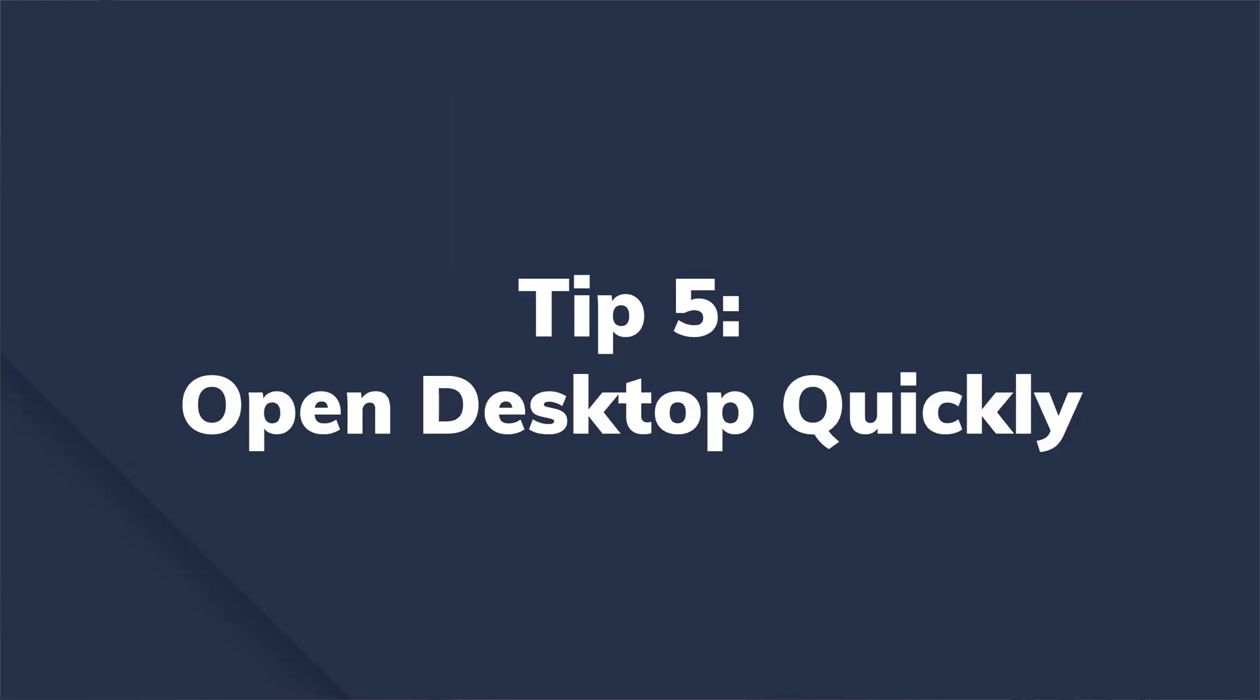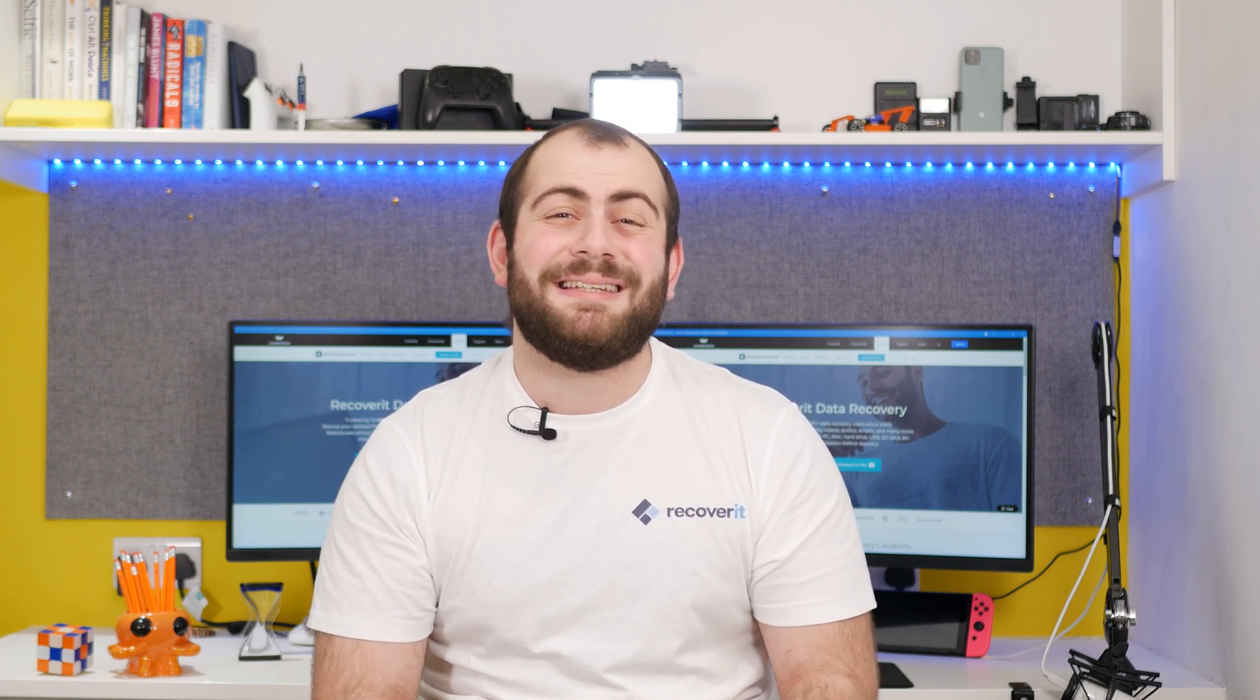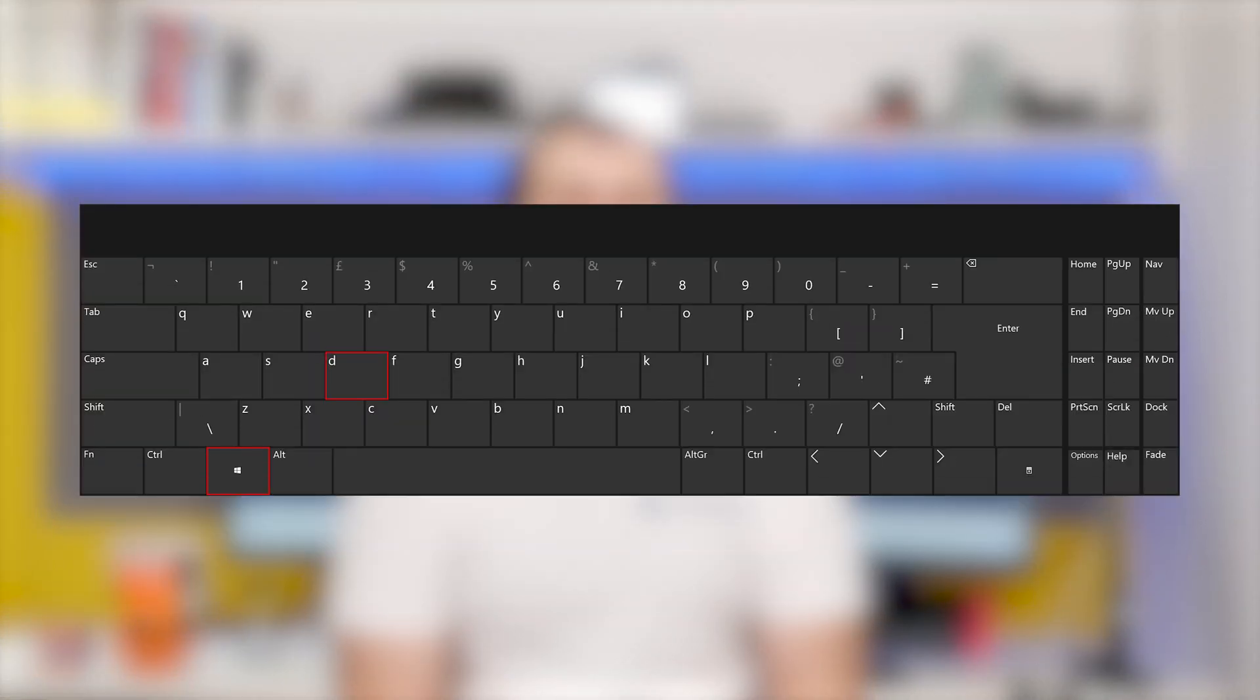Five, open the desktop quickly. Let's say you have opened multiple applications on your PC and instantly want to go to the desktop. Now, instead of minimizing each window one by one, you can simply press Windows D to directly jump to the desktop.